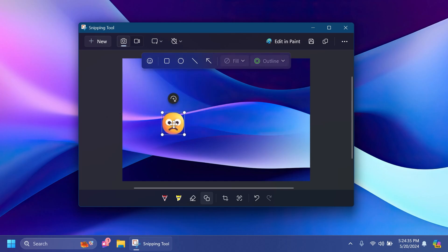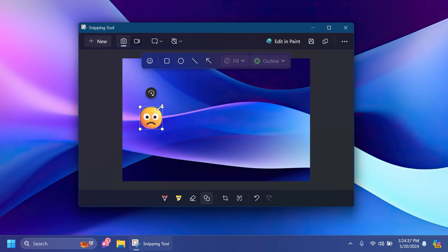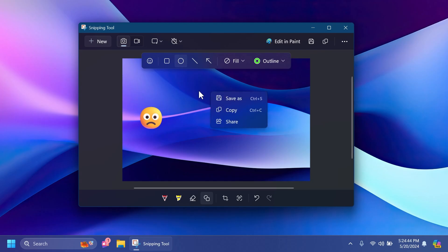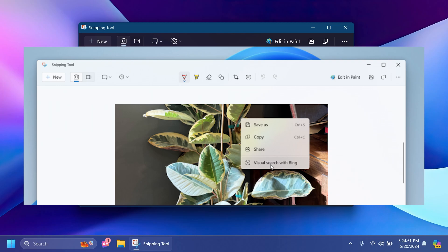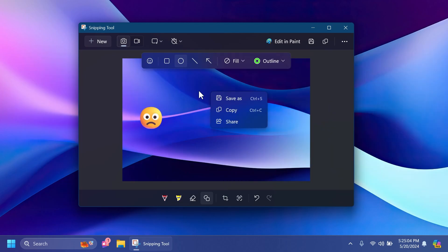You also have the emoji feature, which I think is pretty interesting. Microsoft is also introducing a new option at right-click—I don't have it yet, as some features are slowly rolling out—that will allow you to do a visual search with Bing. They will allow you to search that image or wallpaper with the Bing search engine.